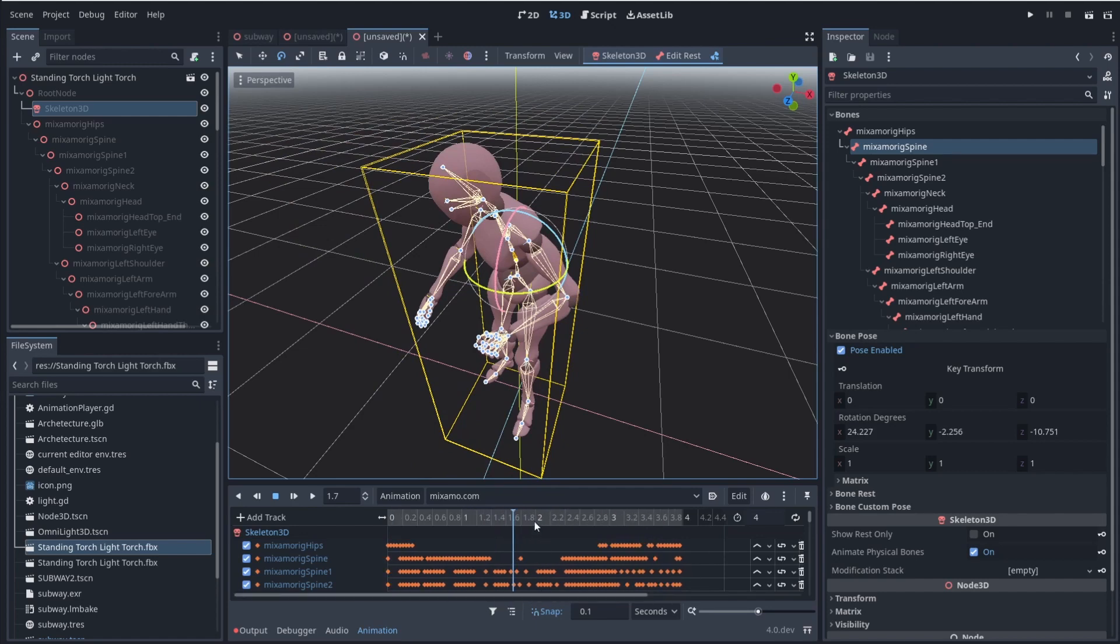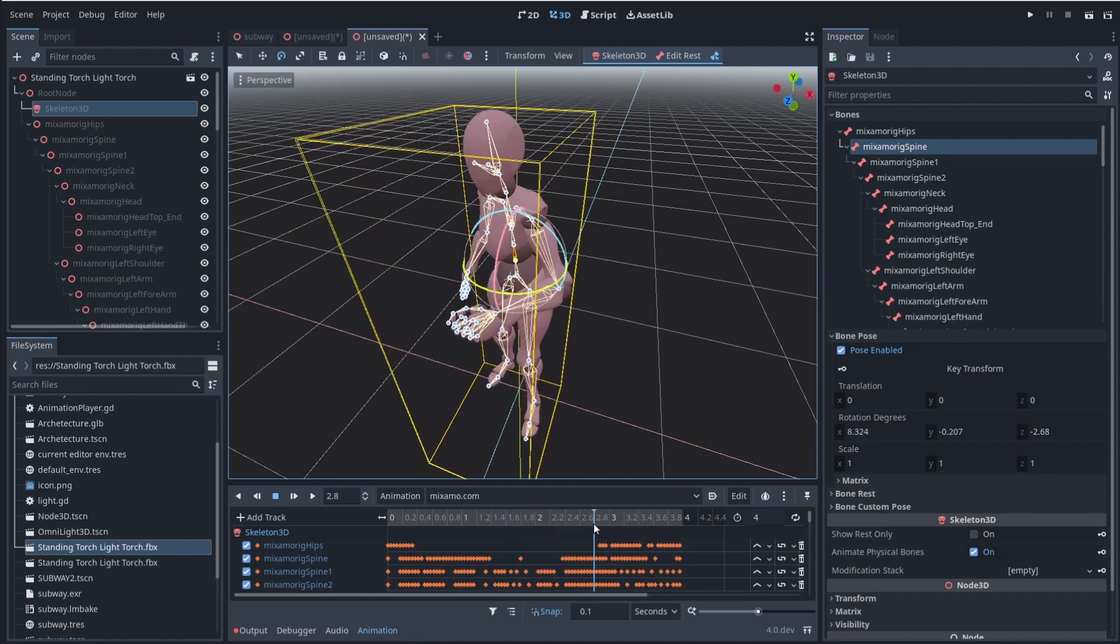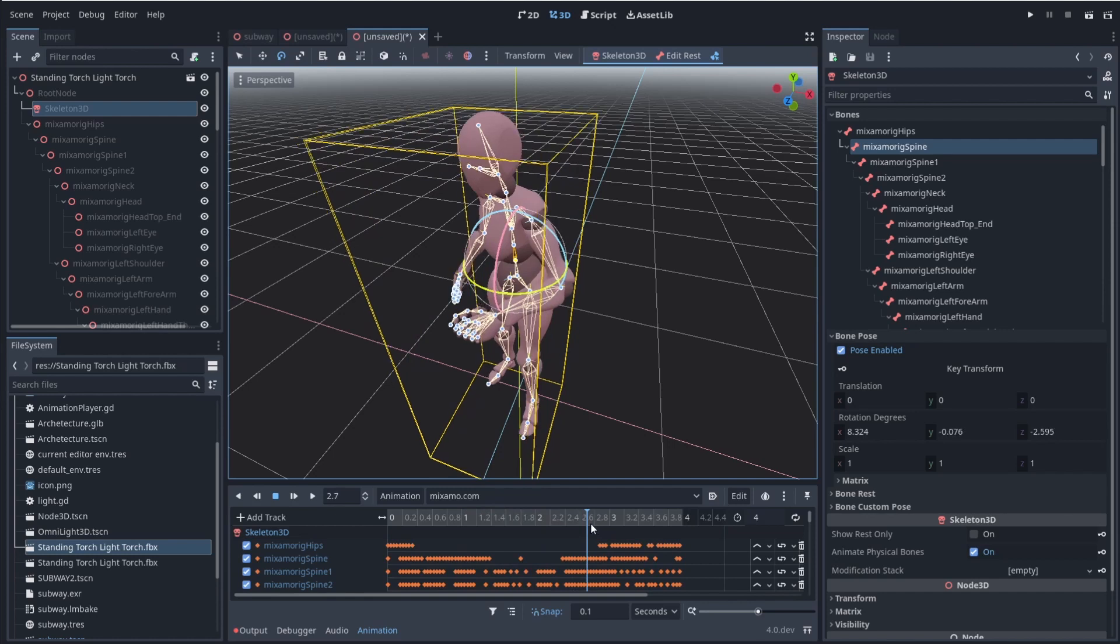But it allows us to modify animations after they're already done. So that way, we can do it inside of the editor, it saves a lot of time, and it'll save you guys a lot of trouble with exporting and importing from like Blender to Godot. You can just do it inside of here. So it saves a lot of time.